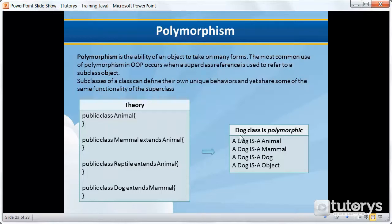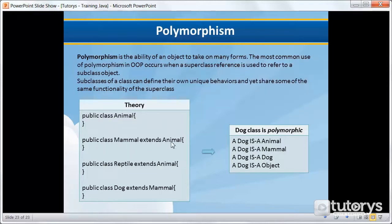Let's try and explain this with the example we've been using up until now. So here we have our superclass called Animal, our class Mammal which is a subclass of Animal, Reptile which is a subclass of Animal, and Dog which is a subclass of Mammal, thus also a subclass of Animal.